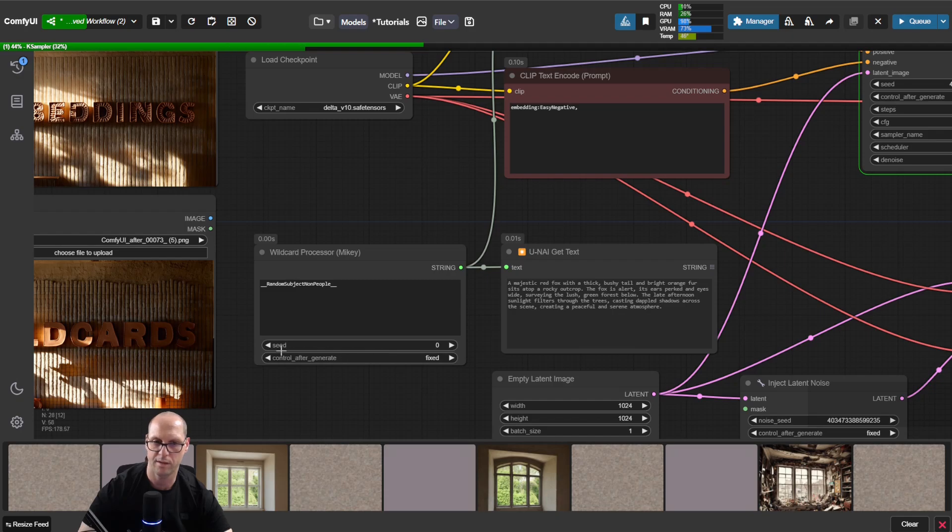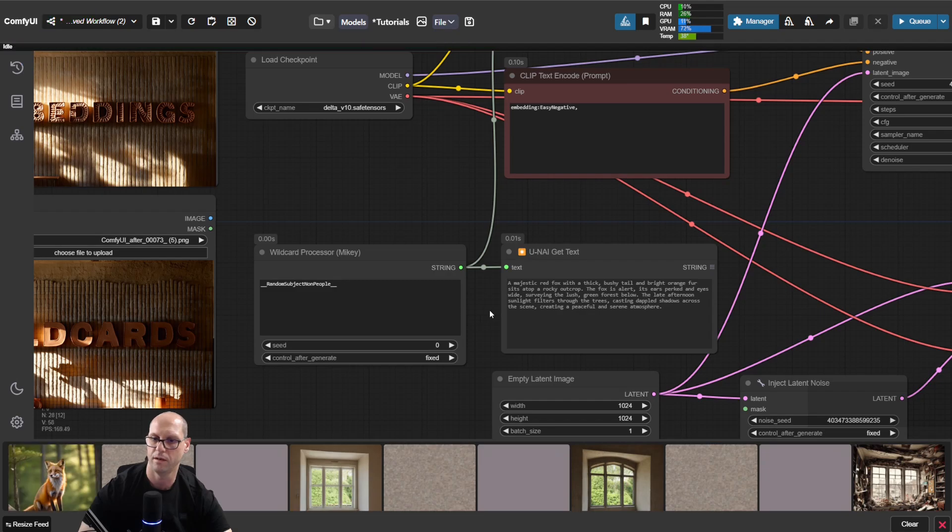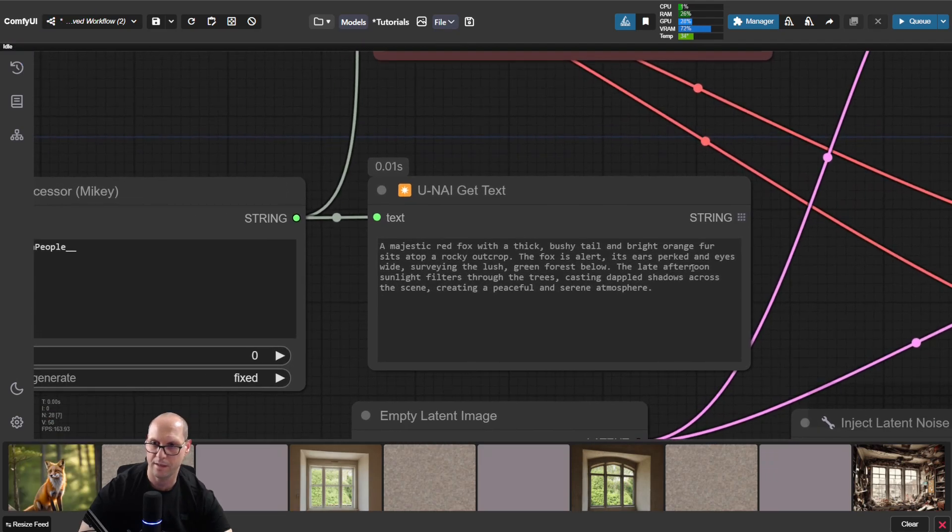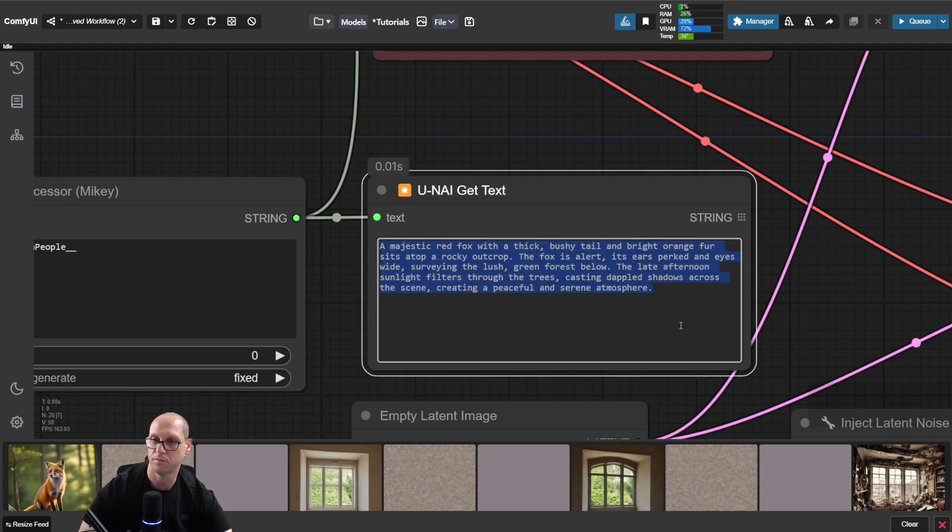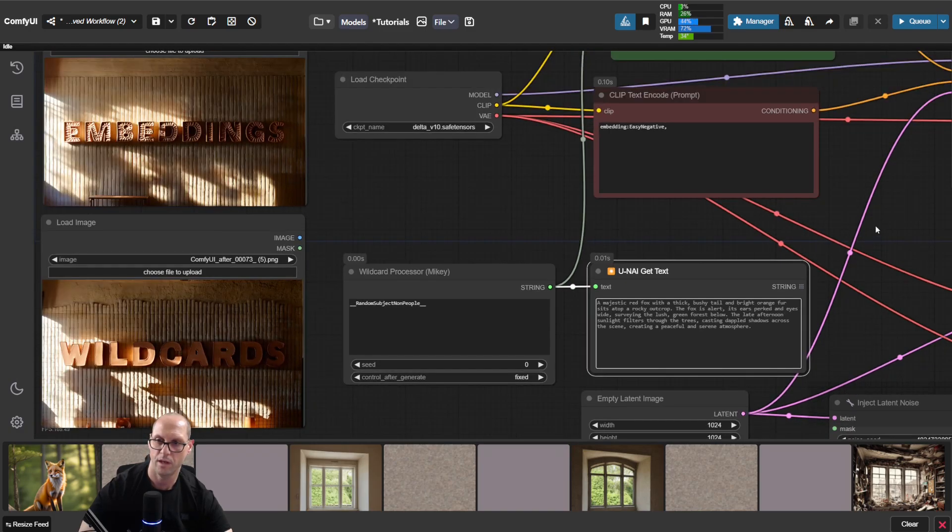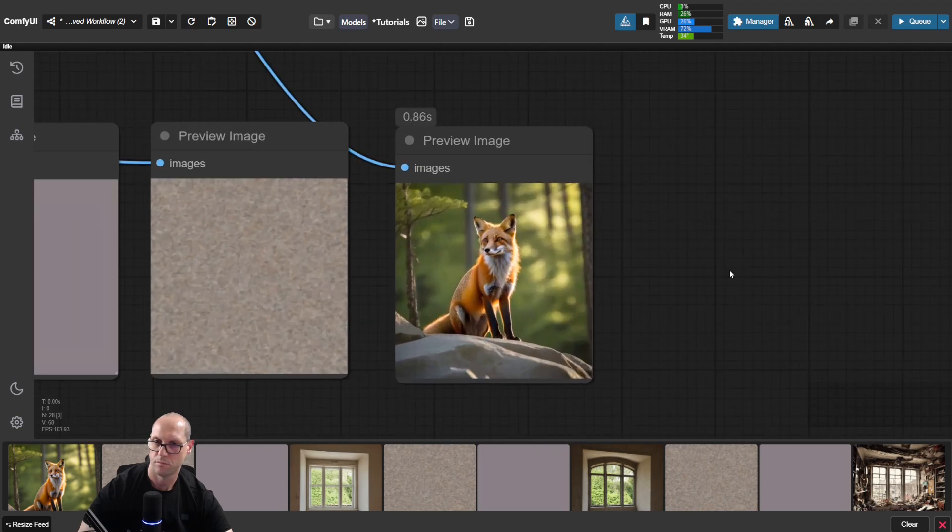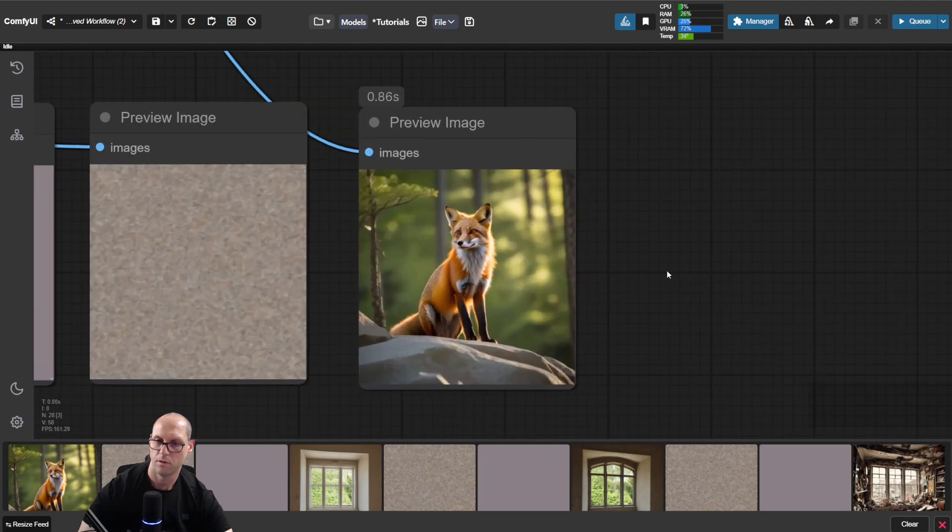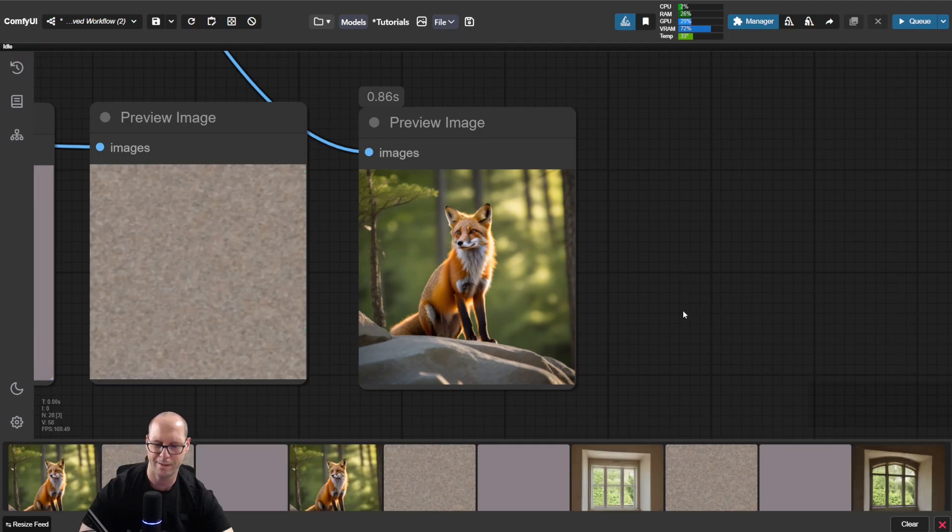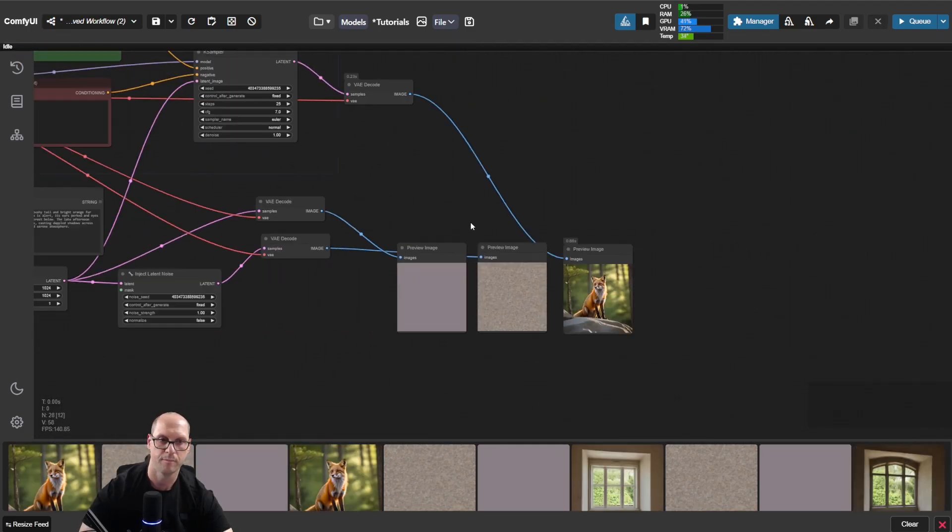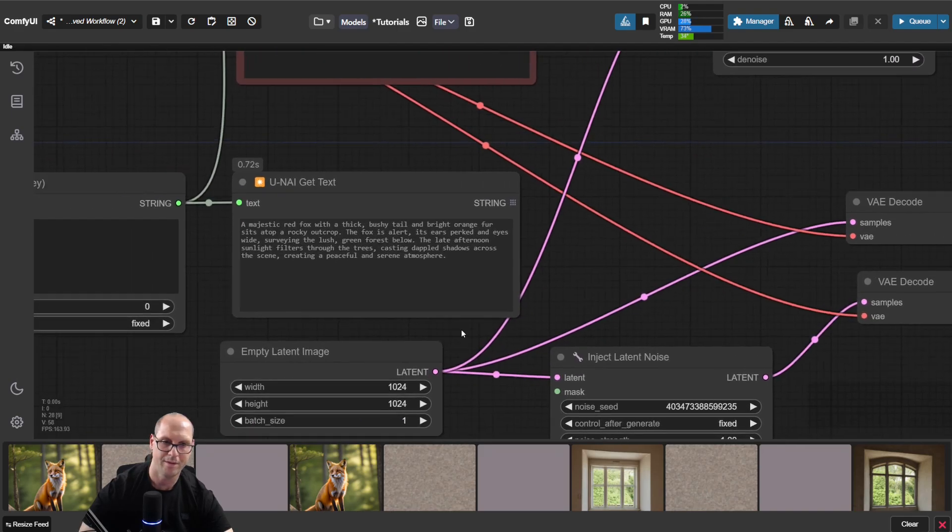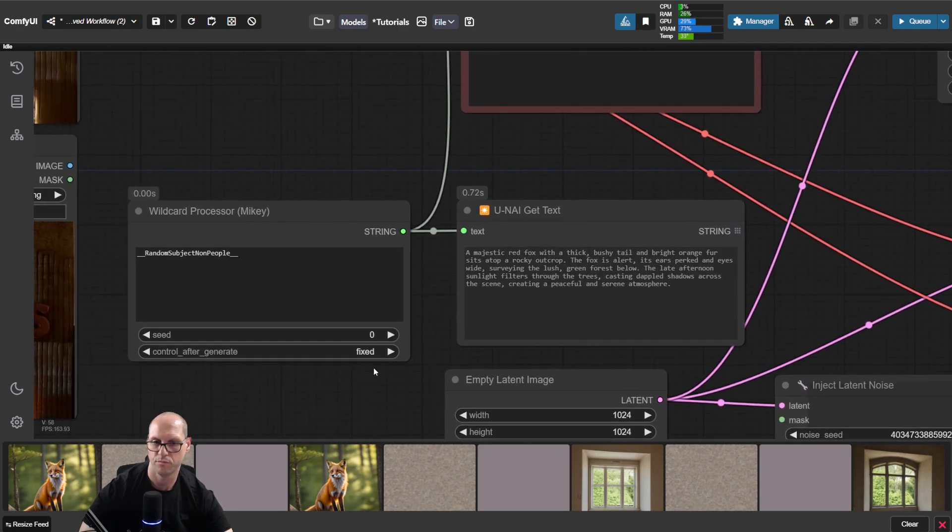Now we get seed zero. It means that we get one of the values from the file, and we got what we're actually about to get. So you can see this amazing prompt that was generated and the image. Now if I run it again on fixed, I'll get the same image. Why? Because the seed did not change.